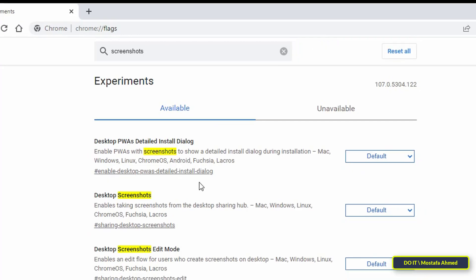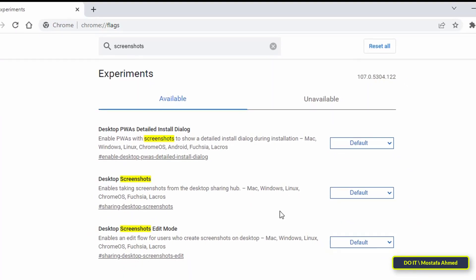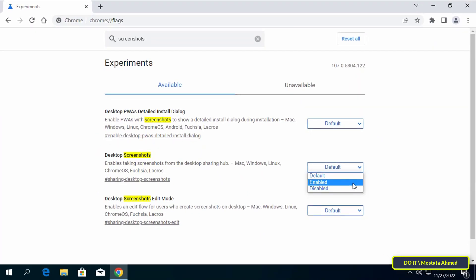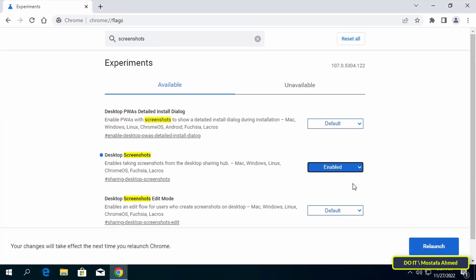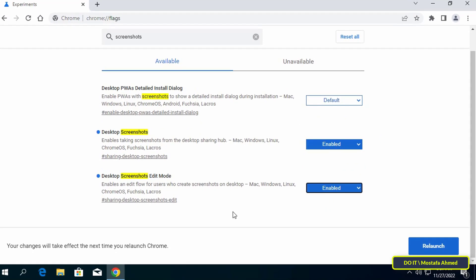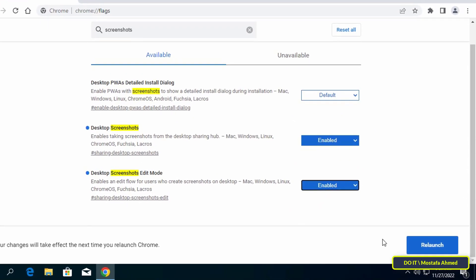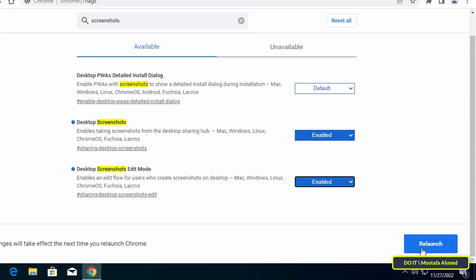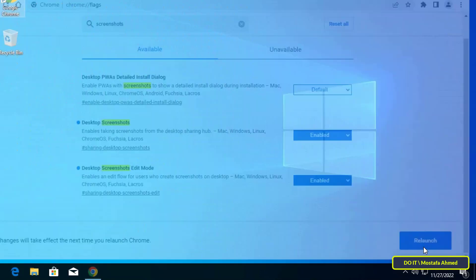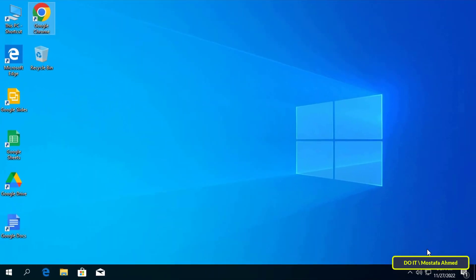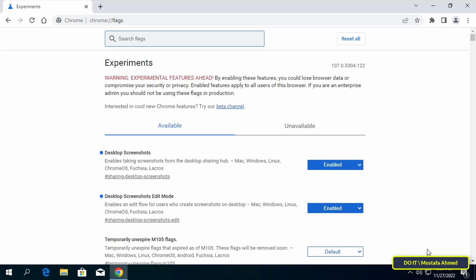Once completed, the results will appear directly to you. Enable both desktop screenshots and editing mode for desktop screenshots. After enabling the flags, click the relaunch button at the bottom of the screen to apply the changes.